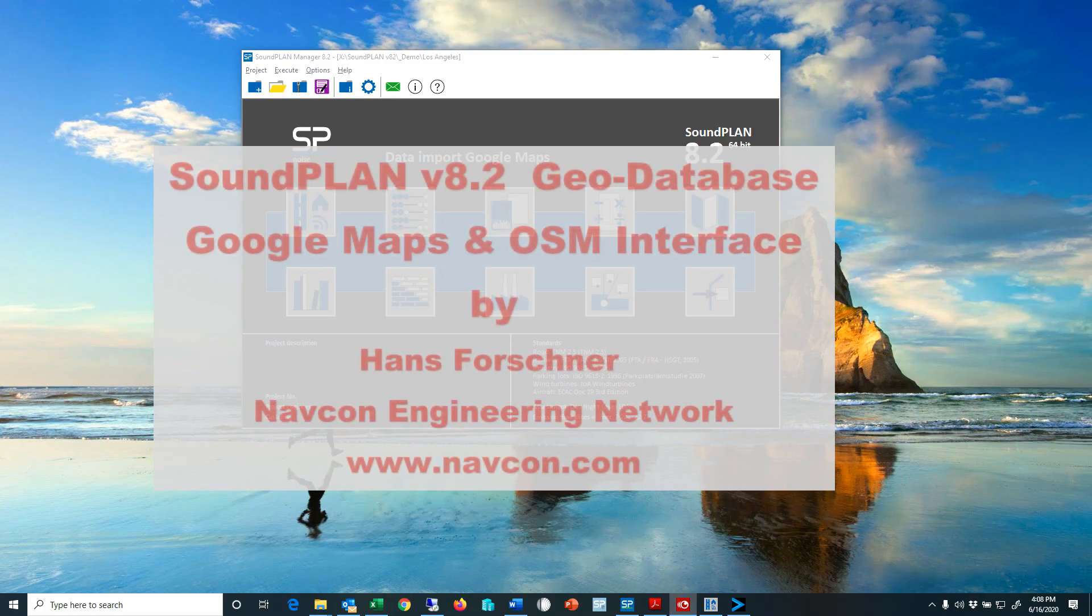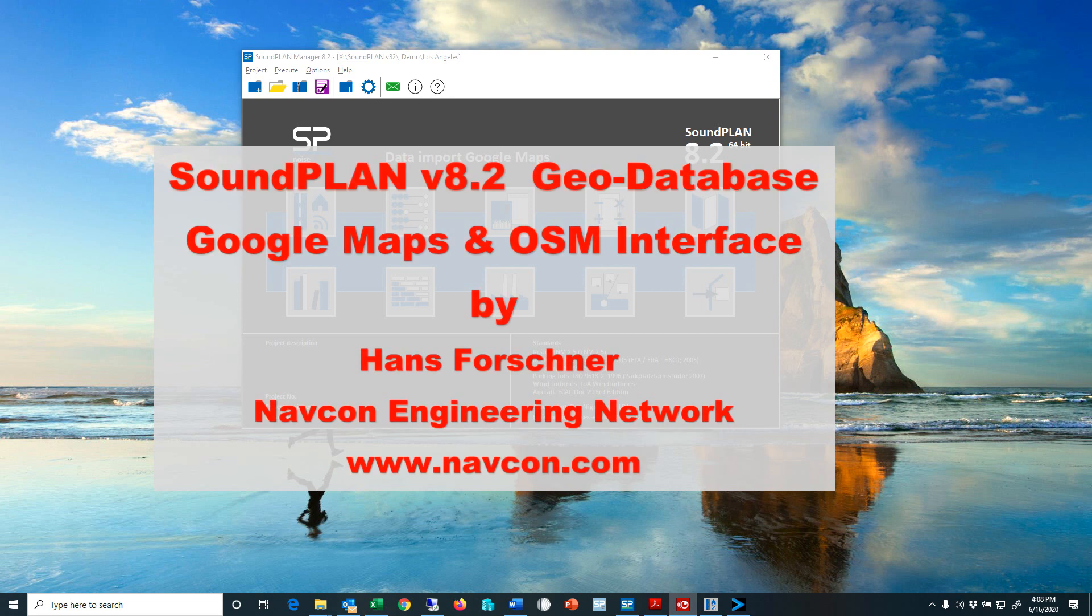Hello there, this is Hans Faustner with Navcon Engineering. Thank you for your interest in the Soundplan software.